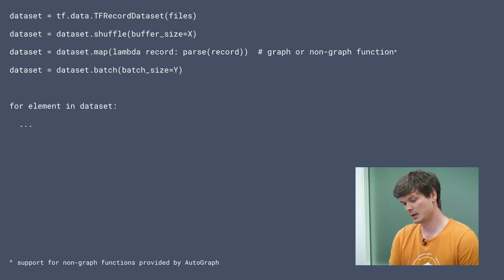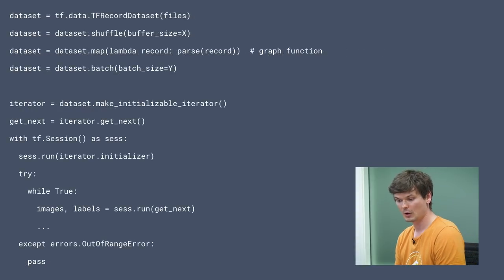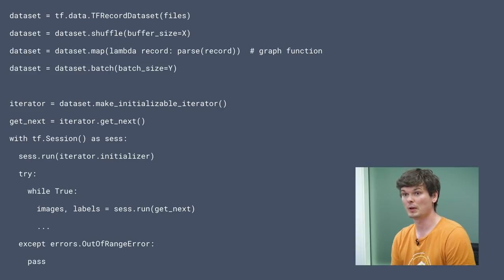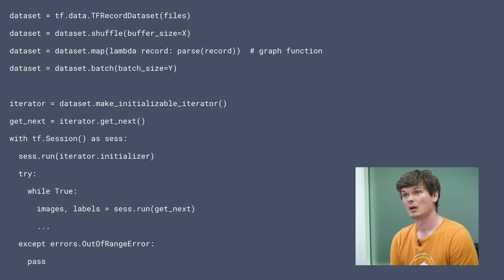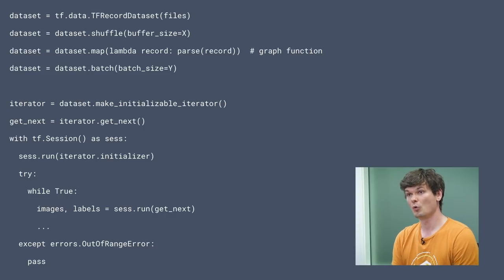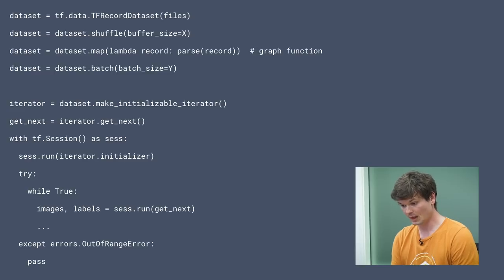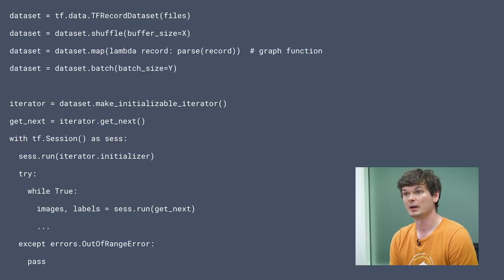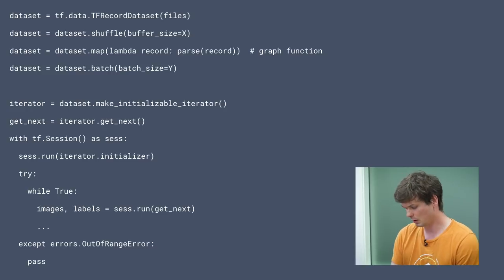Just to contrast the simplifications that happened in the transition between 1.x and 2.0, let's take a look at what idiomatic iteration of an input pipeline in 1.x would look like. You can see that the definition of the input pipeline remains the same, but the iteration is much more verbose. Hopefully this illustrates that the simplest way to iterate through a dataset has been made much simpler in the TF2.0 release of TensorFlow.